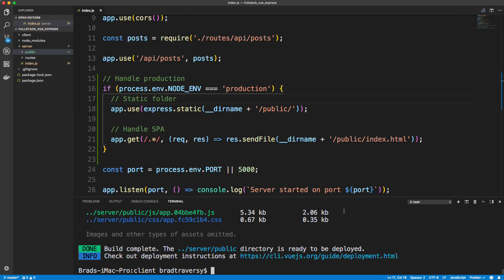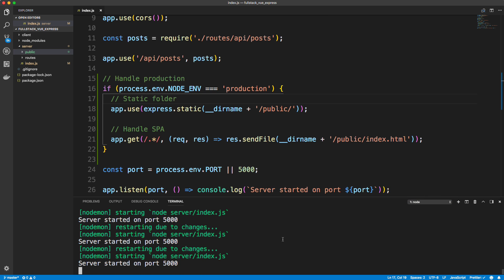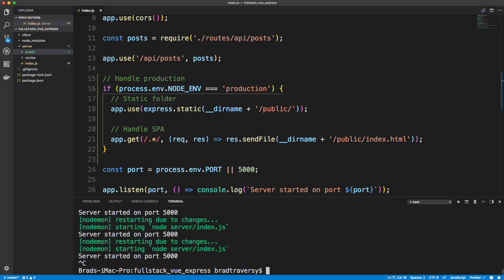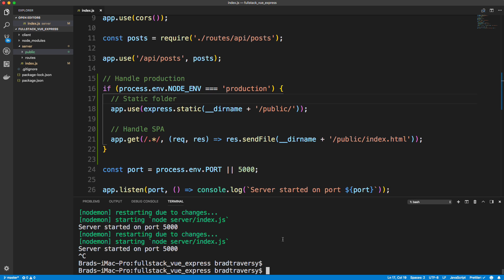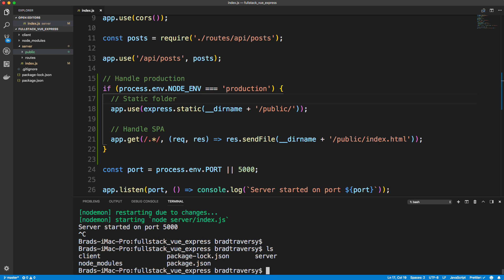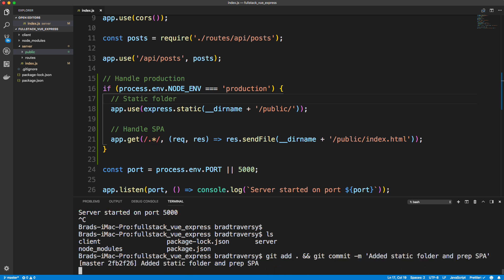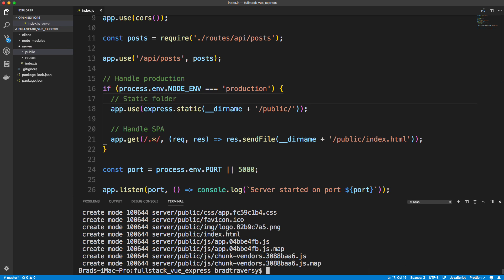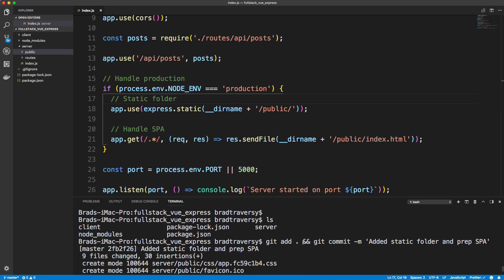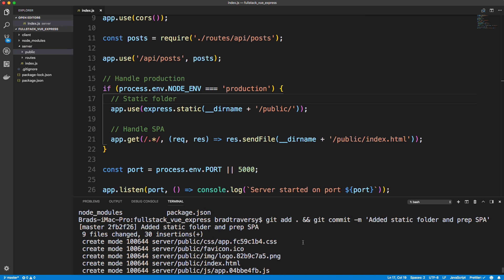All right, so now what I'm going to do is, my Vue server, my Vue dev server stopped, I'm going to go back to my back end server which is still running and I'm going to go ahead and stop that. And this is, I'm currently in the route, you can see the server and client folders. So now I just want to do a git add all and git commit, you can do these in separate commands if you want, I just think this is a little quicker. And let's say, let's say added static folder and prepared SPA, I guess, I don't know, it doesn't really matter. We just want to make sure we have an updated commit.